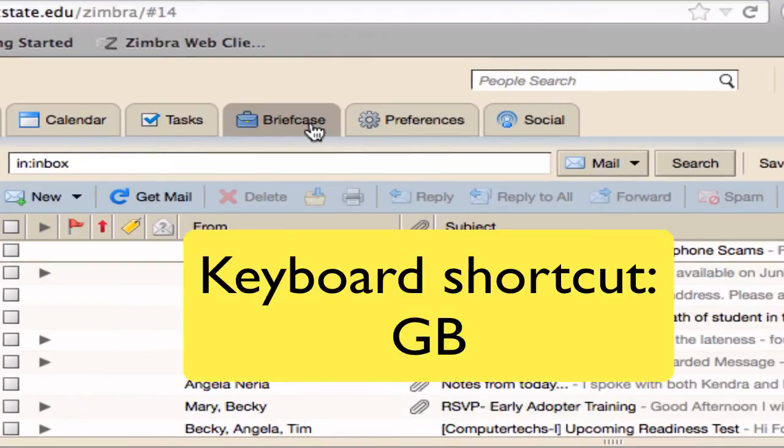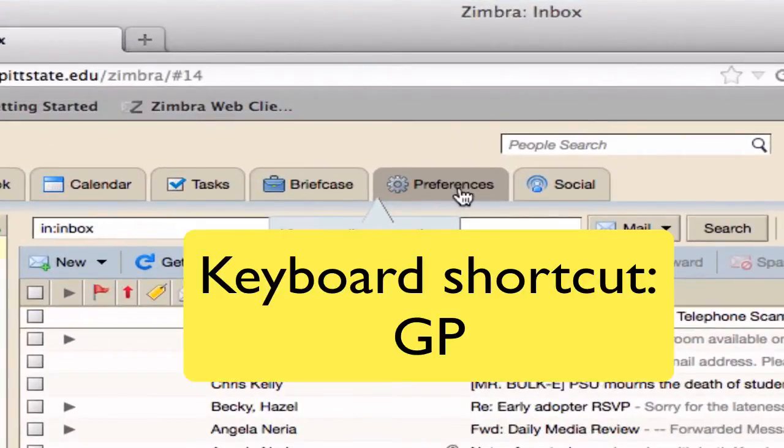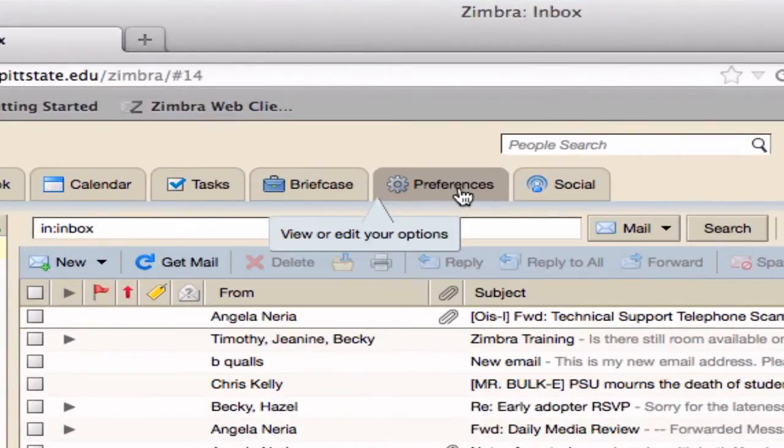Briefcase, a storage repository that can be shared. Preferences, which allows users to customize settings in the various applications.